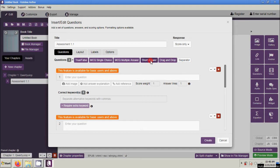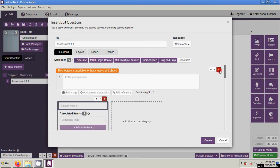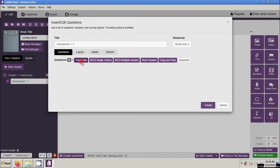Short answers and drag and drop are not available in this free version of Kotobi Author. So the only types of questions available are True or False, multiple choice with single answer, and multiple choice with multiple answers.